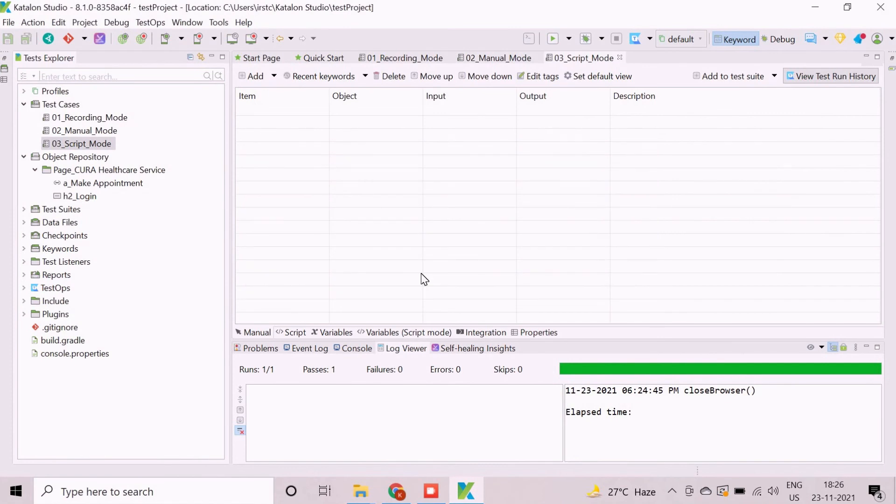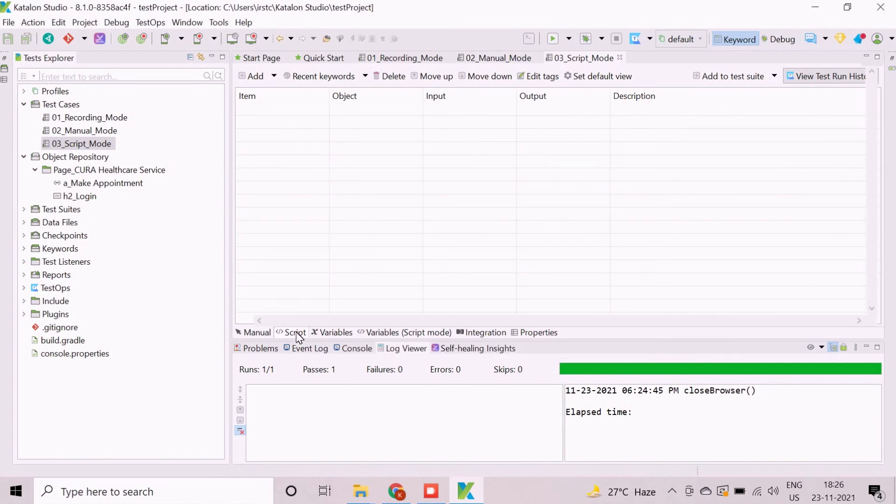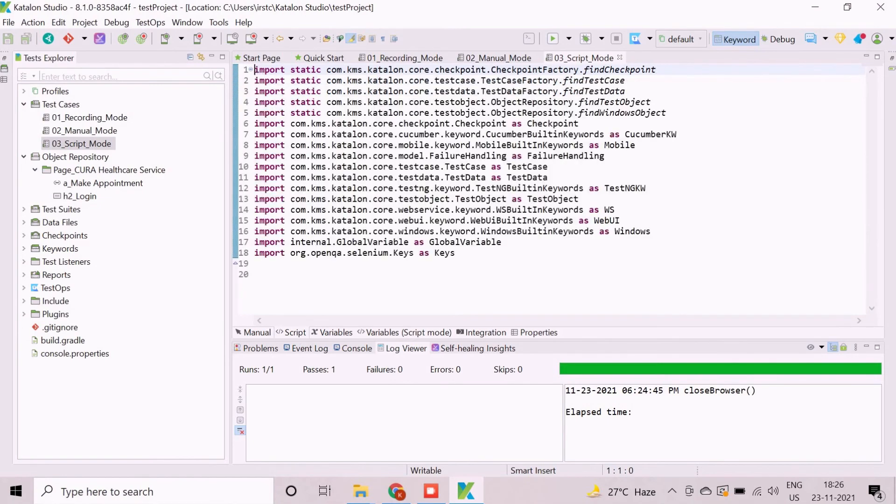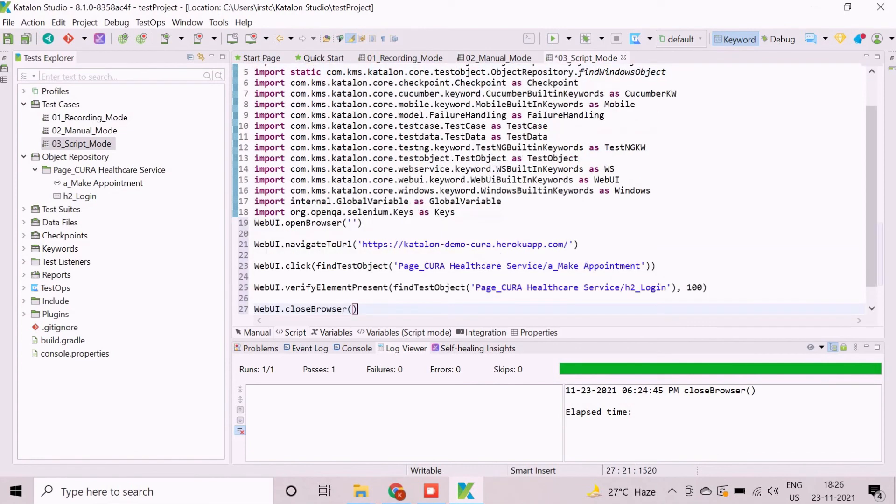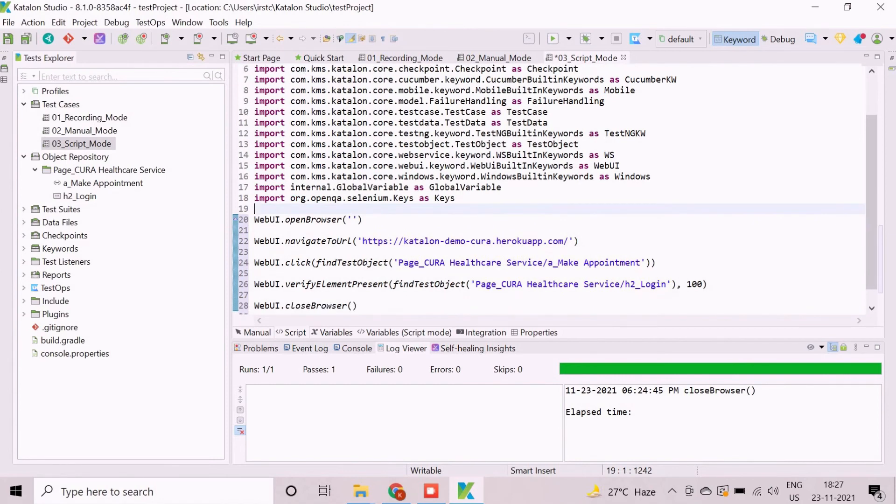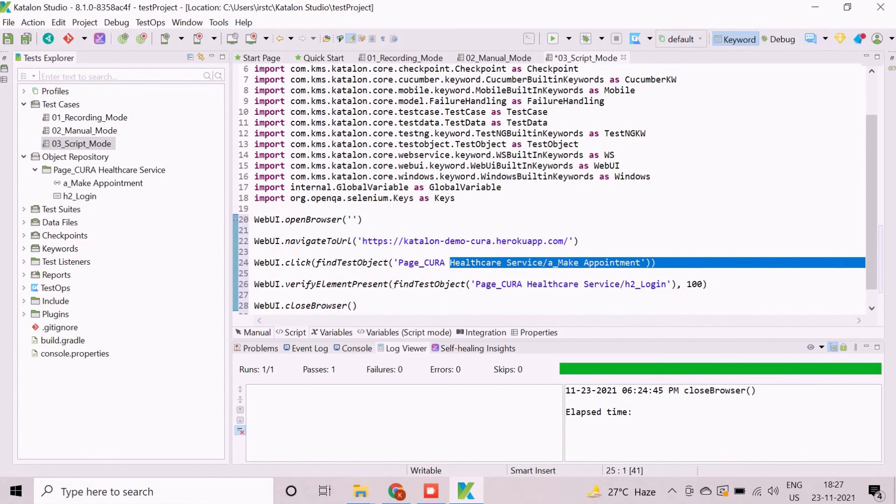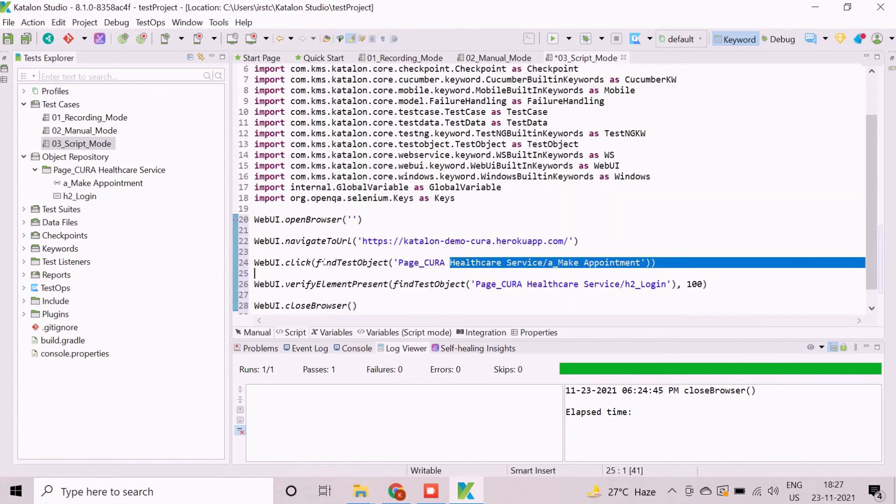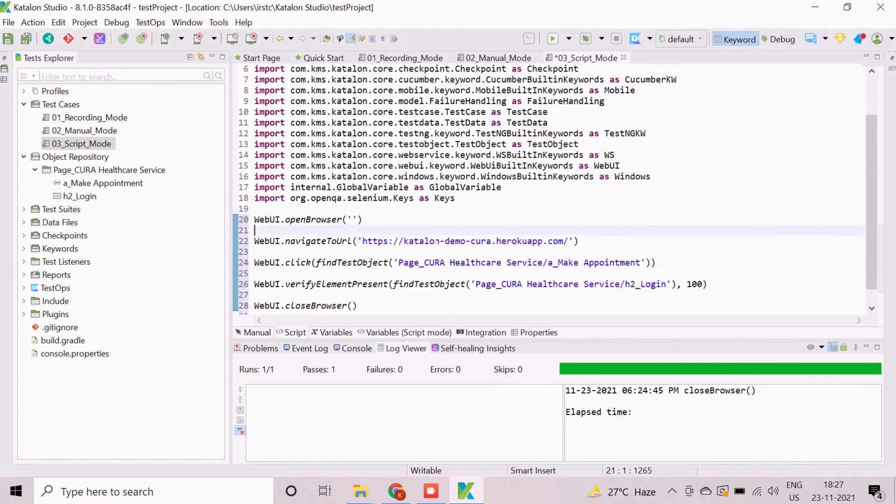We will click on the script tab option which is located in bottom of test design section. By default, script section is populated with import statements. We will paste the scripts here. Each line of statements refer the individual steps. The manual section shows the corresponding action items. The test case is now created using the script mode. We will learn more about scripts later.